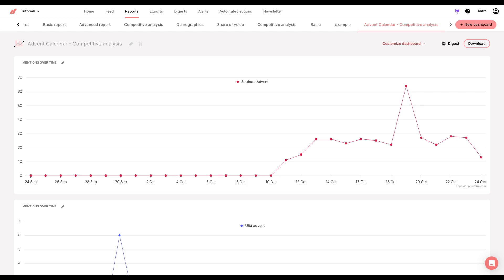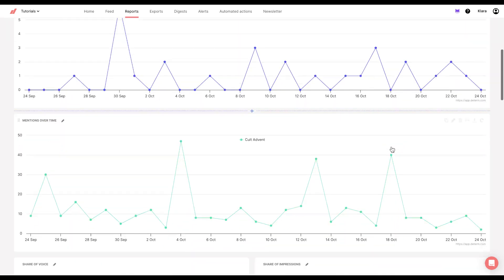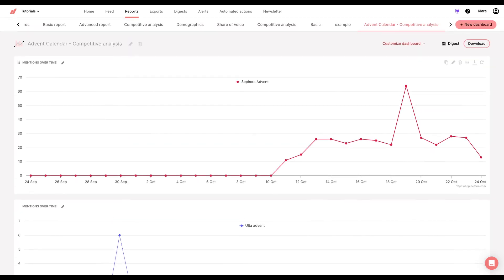As you know, it's almost holiday season and advent calendars are already selling, so I decided to compare how Sephora advent calendar, Ulta, and Cult Beauty advent calendars are performing online.